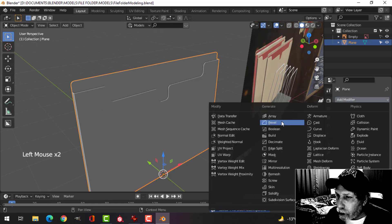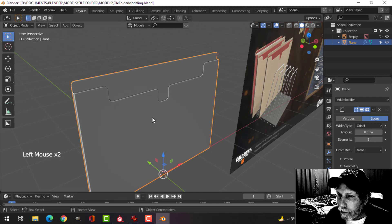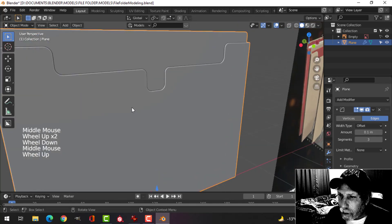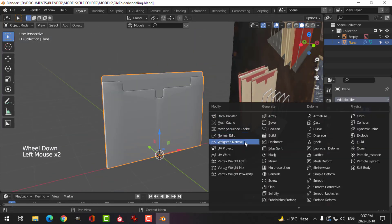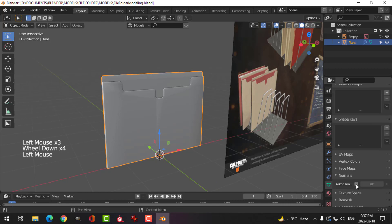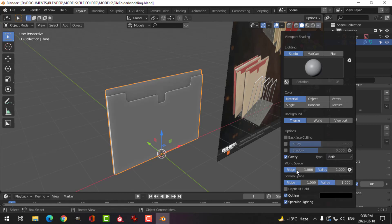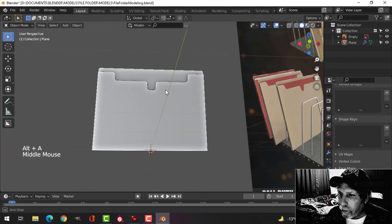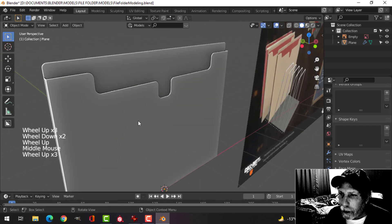I'm going to add a bevel modifier — just a little bit — and do three segments. I'll shade smooth, then add a Weighted Normal modifier with auto smooth. I'll change the type here to 'Both' and slide the values quite far up — that gives a nicer texture. So that is my file folder — it's got a little bevel on it.